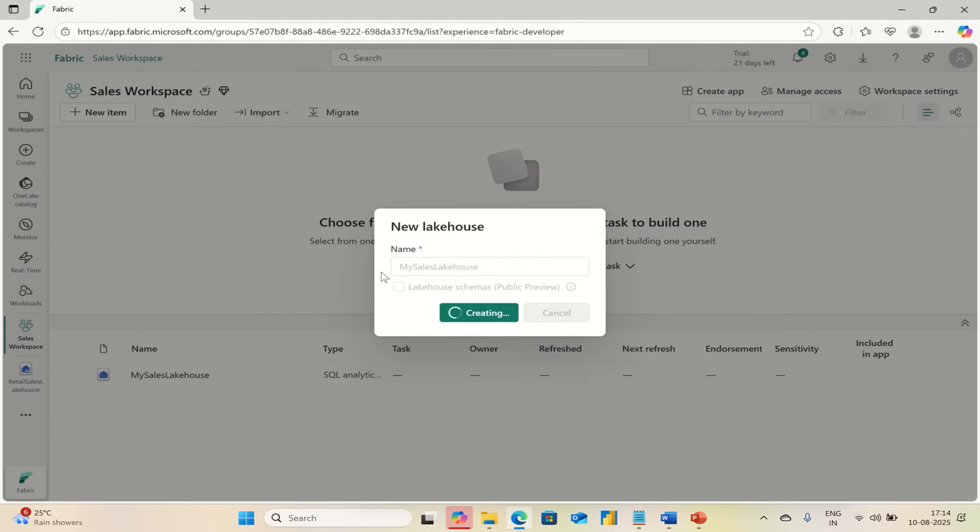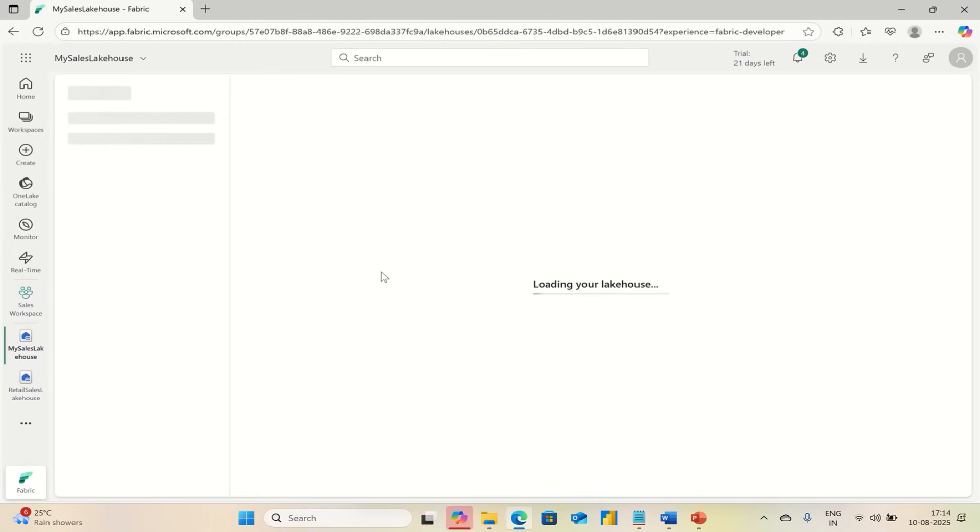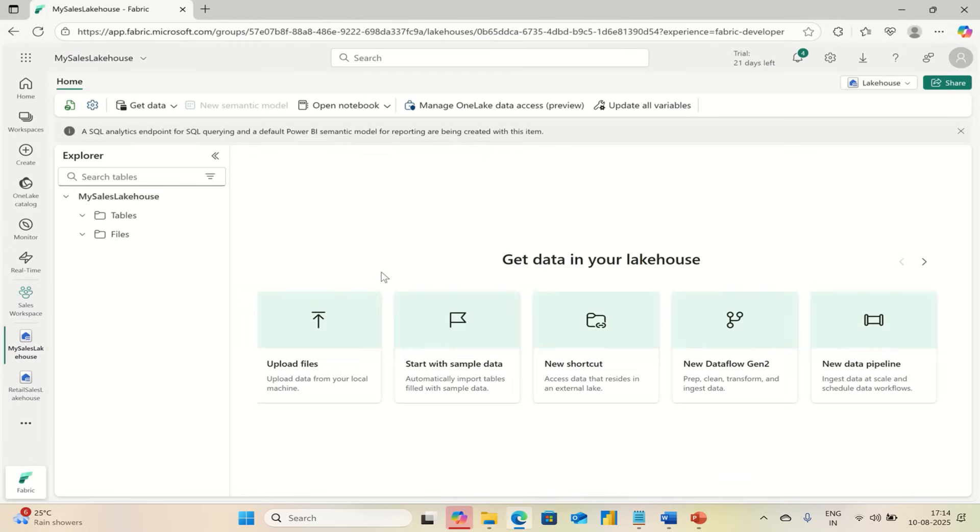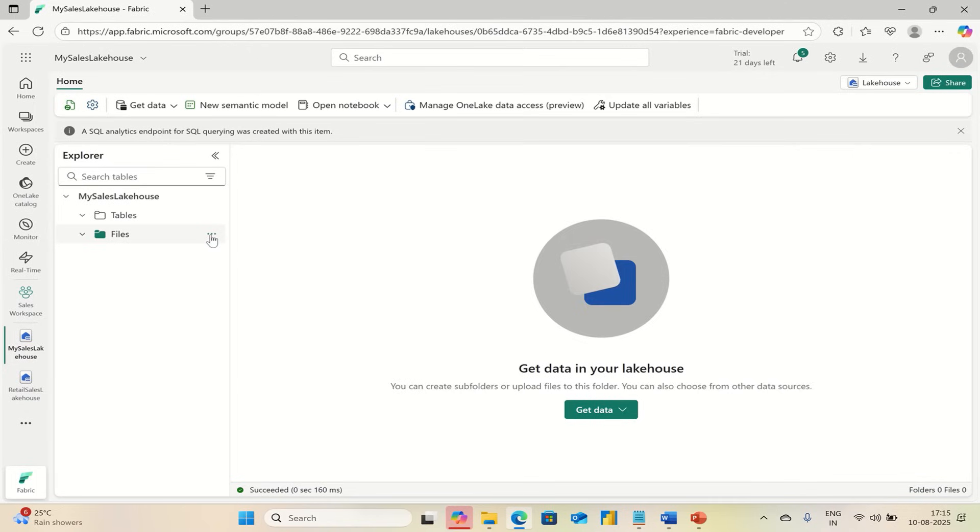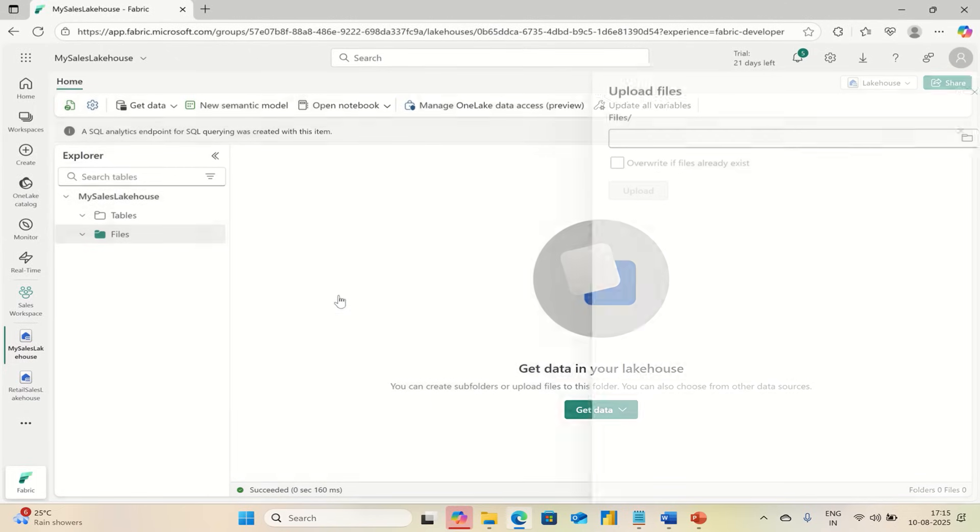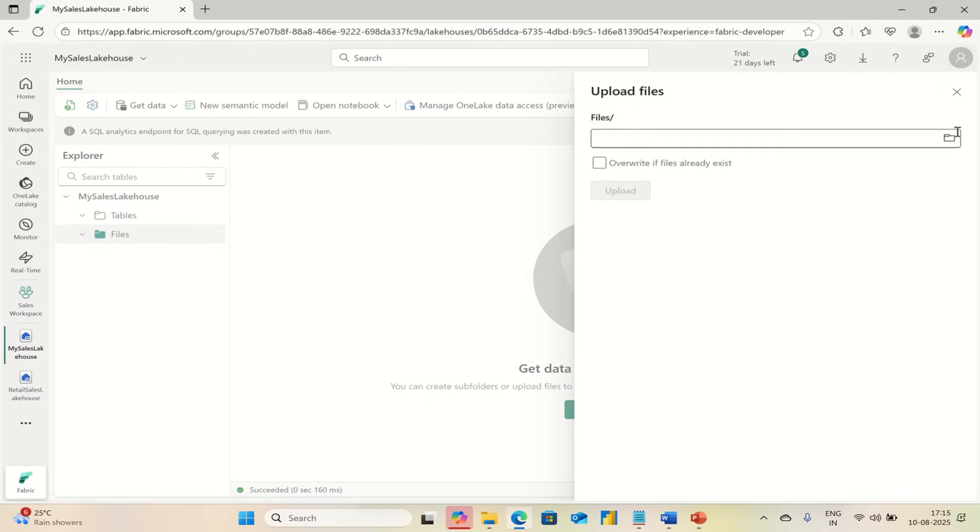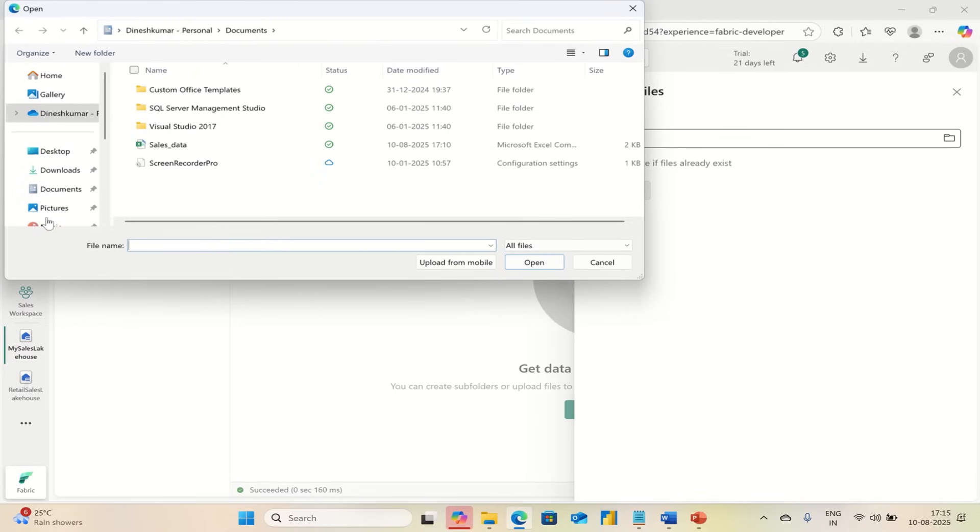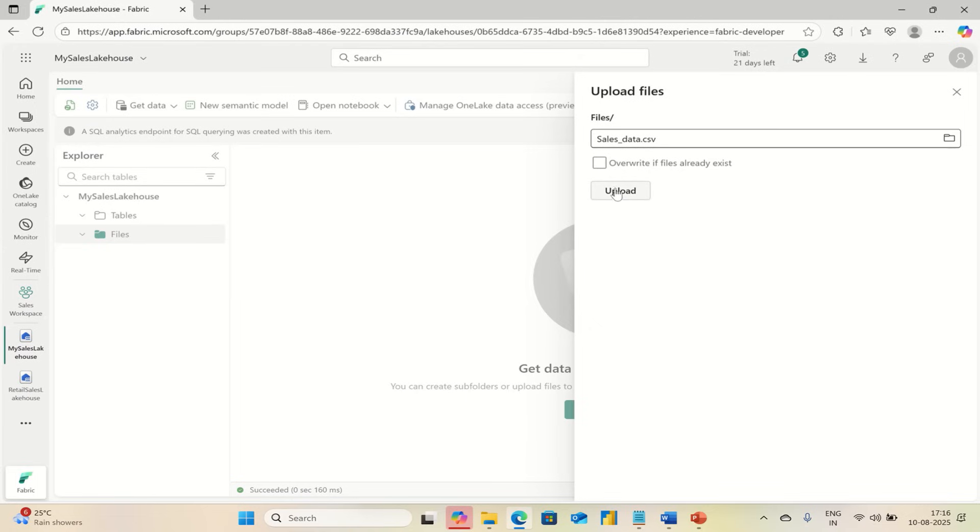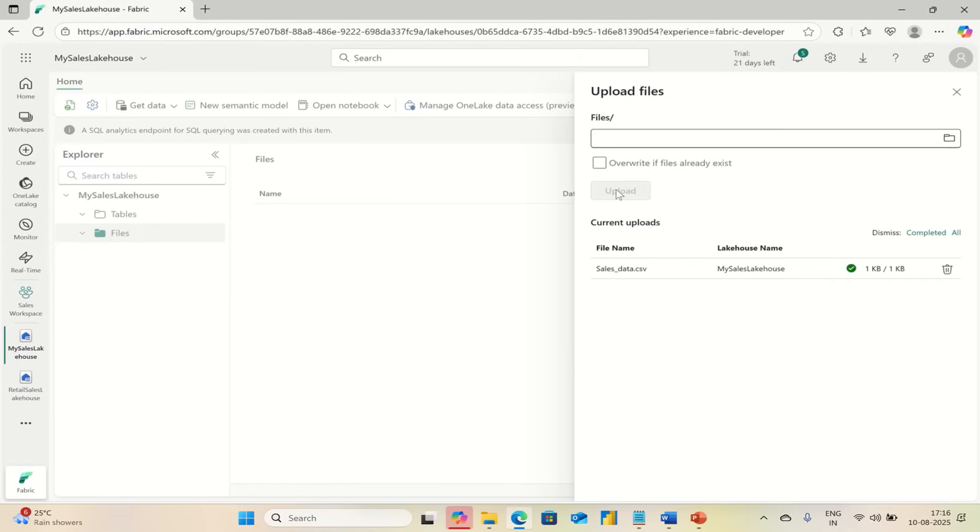Now we will upload your spreadsheet to this Lakehouse. Go to Files, Upload, Upload Files, go to Browse, select your folder, and then in Documents select Sales Data, Open.